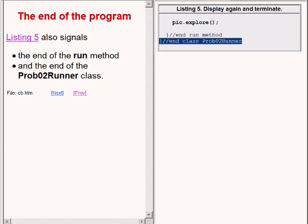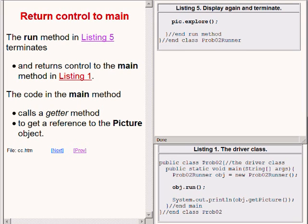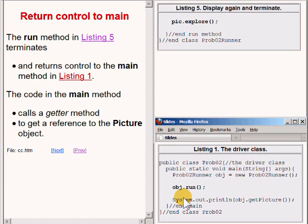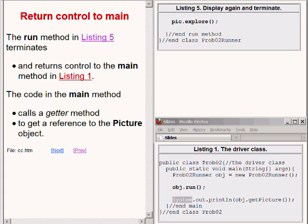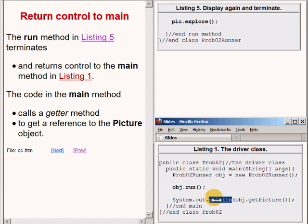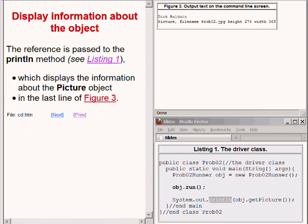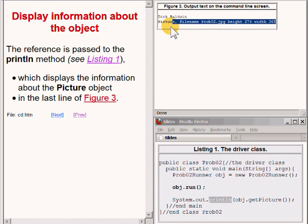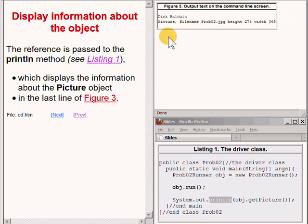When the run method in listing 5 terminates, control is returned to the code shown in listing 1 at the bottom right of your screen. The remaining code in the main method calls a getter method named getPicture to get a reference to the modified picture object and pass that object's reference to the print line method. This in turn causes some text information to be displayed on the command line screen. That information is shown in the last line in figure 3 on the upper right of your screen.